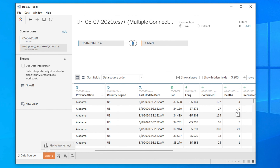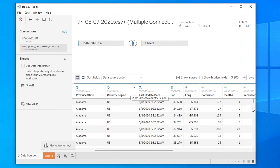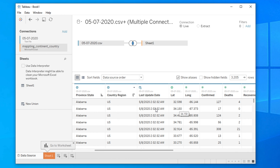Sometimes we need to filter — for example, we want to filter those data where at least one death is there. We can easily remove the unwanted rows using Tableau. There is a filter option in Tableau, and by using that option you can easily filter this type of data. In this tutorial I will show you how to use the filter to remove those rows which you don't need — like rows where there is no death.